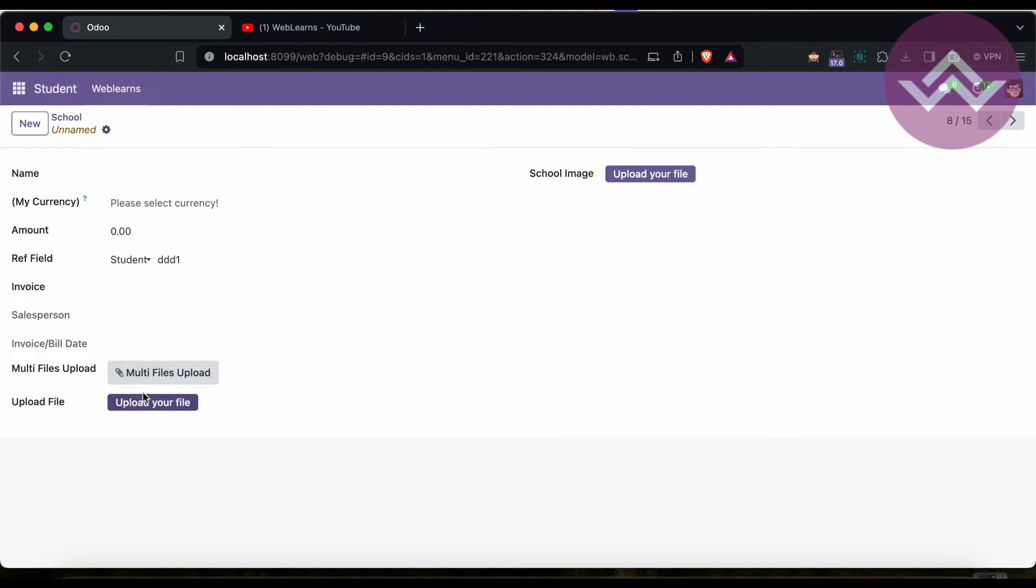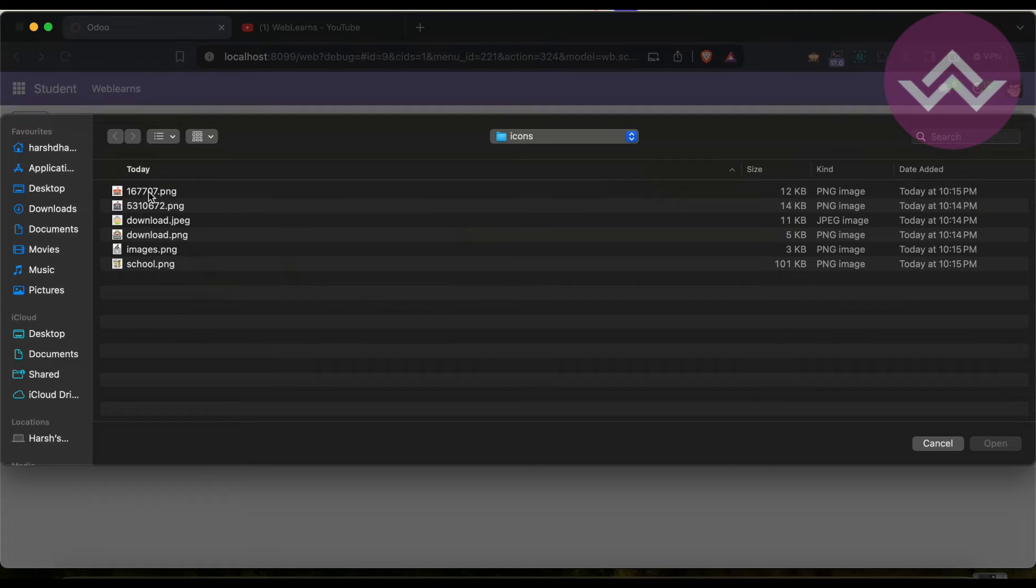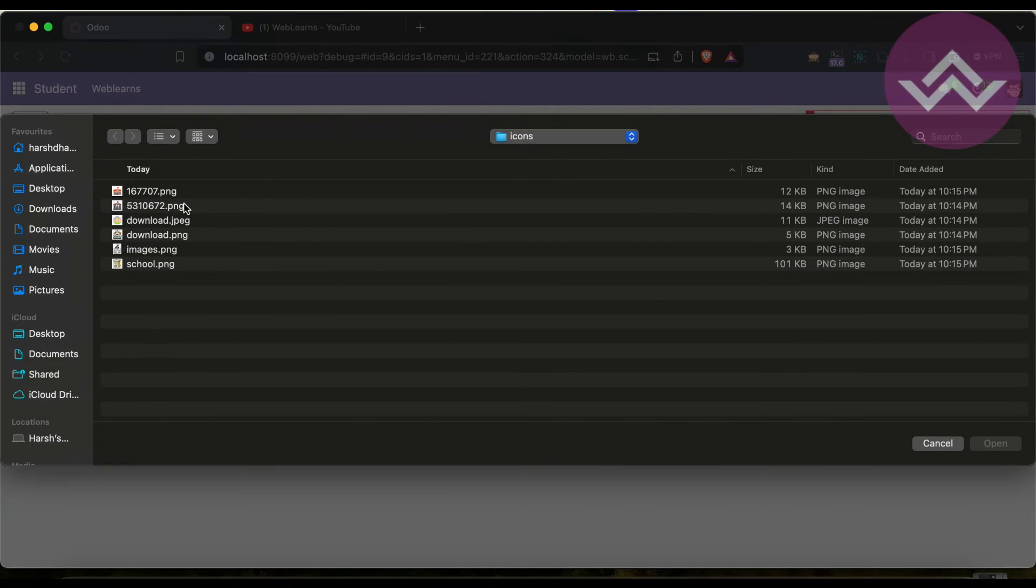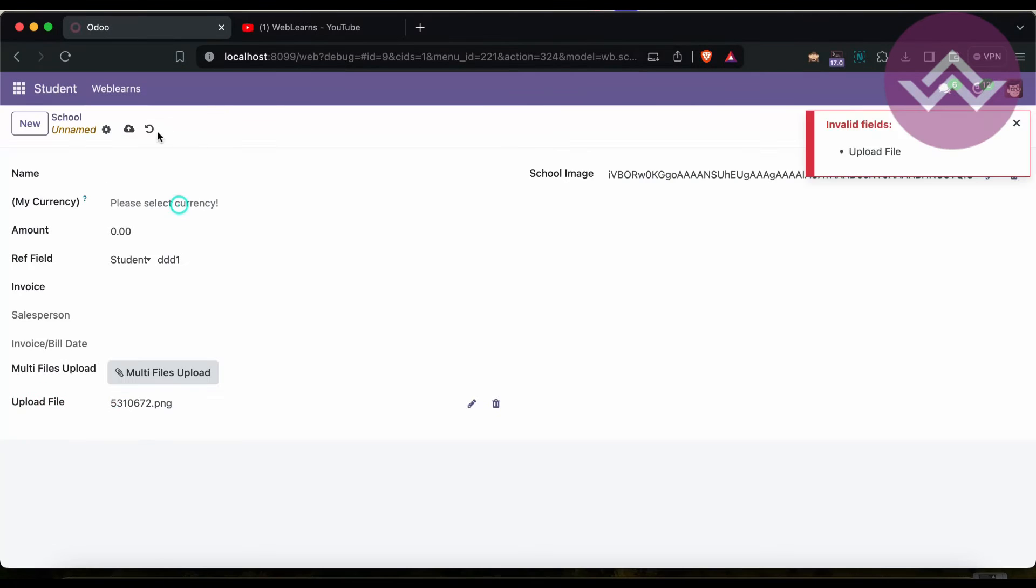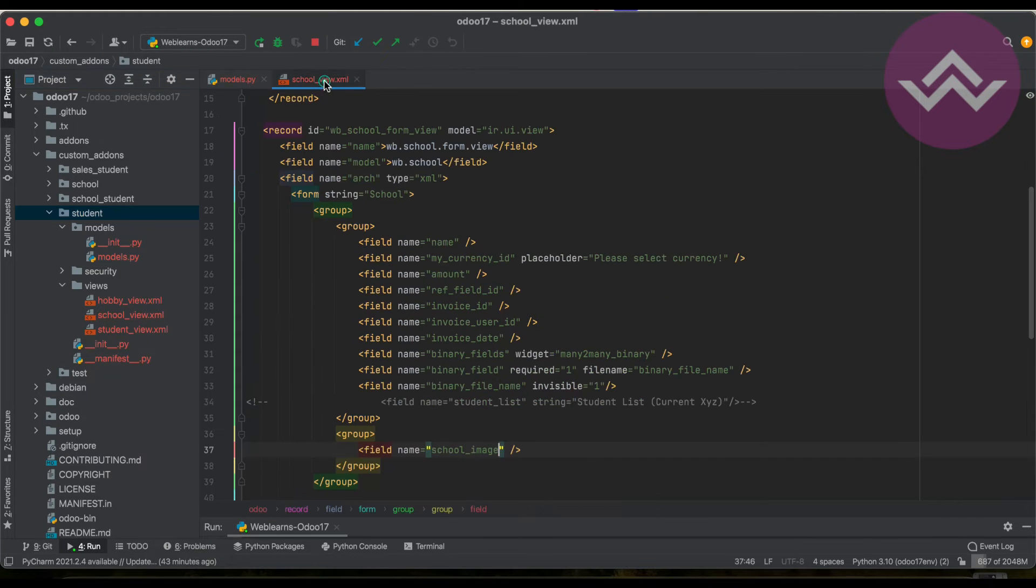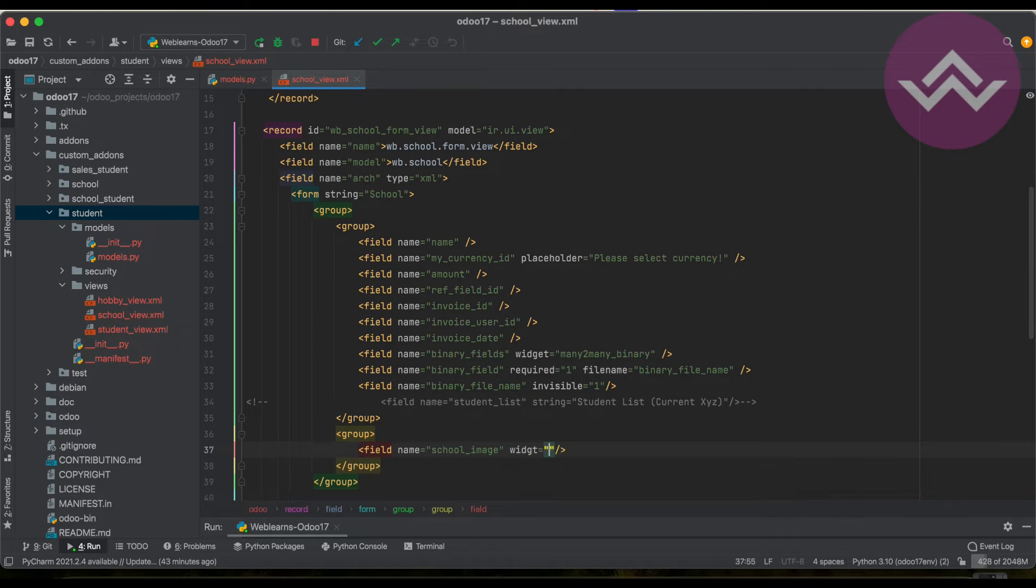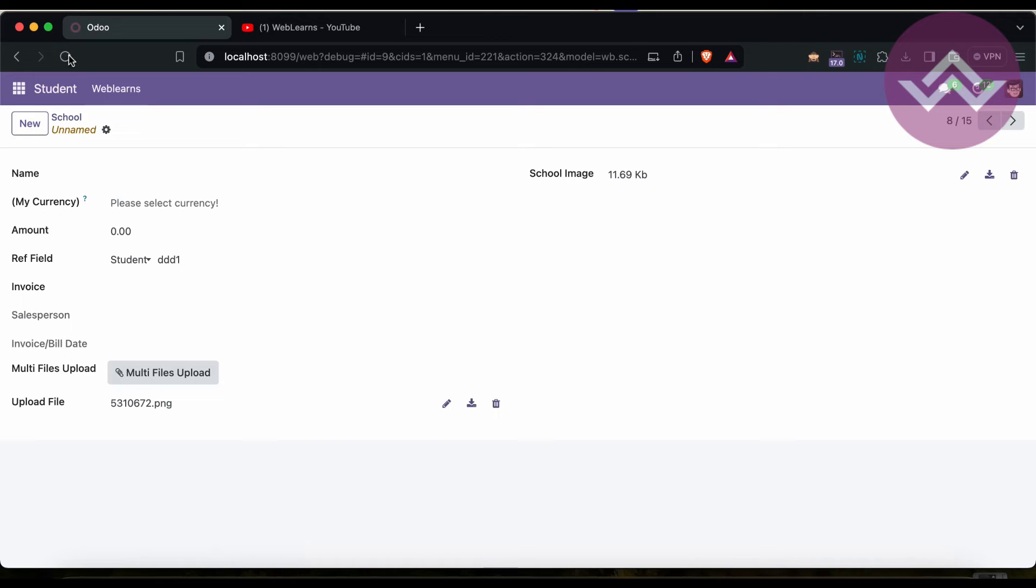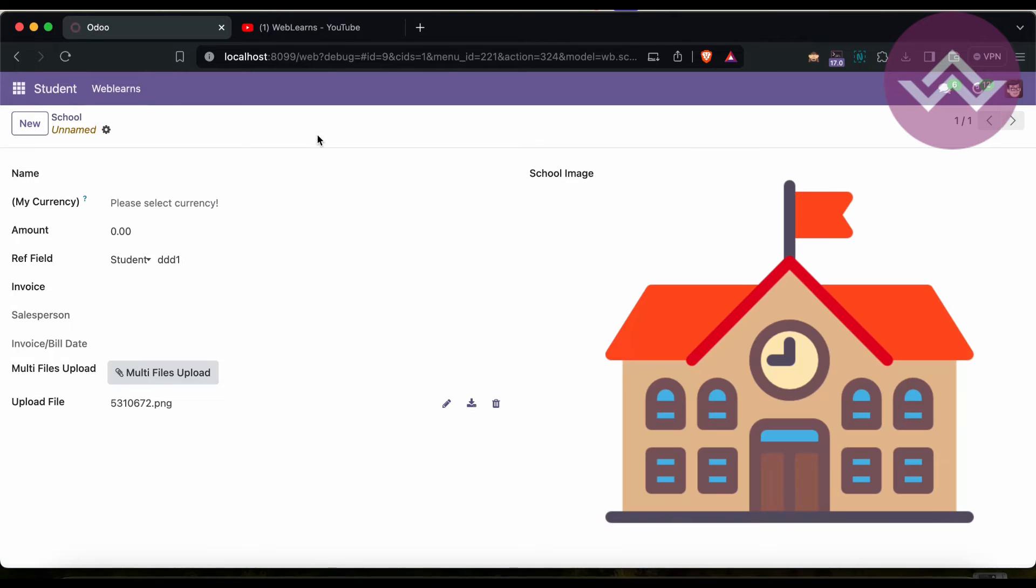It looks similar to file upload. Let's say I'm adding this icon and save. But the problem is you can see here it's not displaying the field properly - the icon. For that we have to use the widget attribute. Simply upgrade the module and refresh the screen.